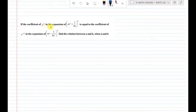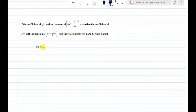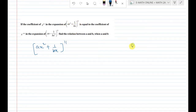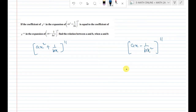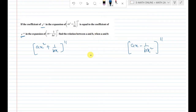If the coefficient of x power 10 in the expansion of (ax² + 1/bx) power 11, and the coefficient of x power minus 10 in the expansion of (ax − 1/bx²) power 11 are equal, find the relation between a and b.